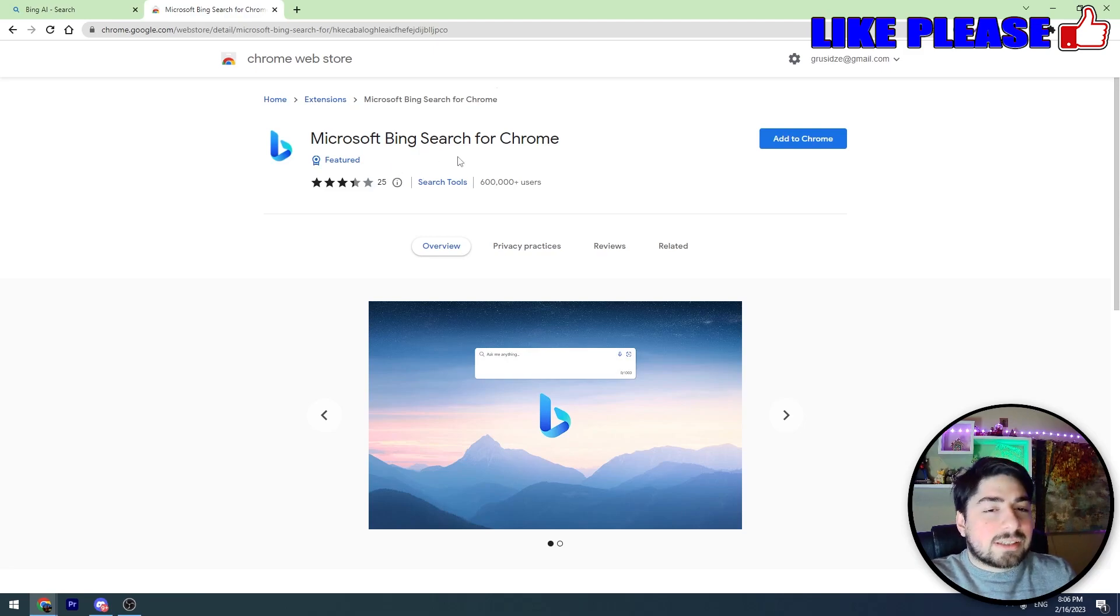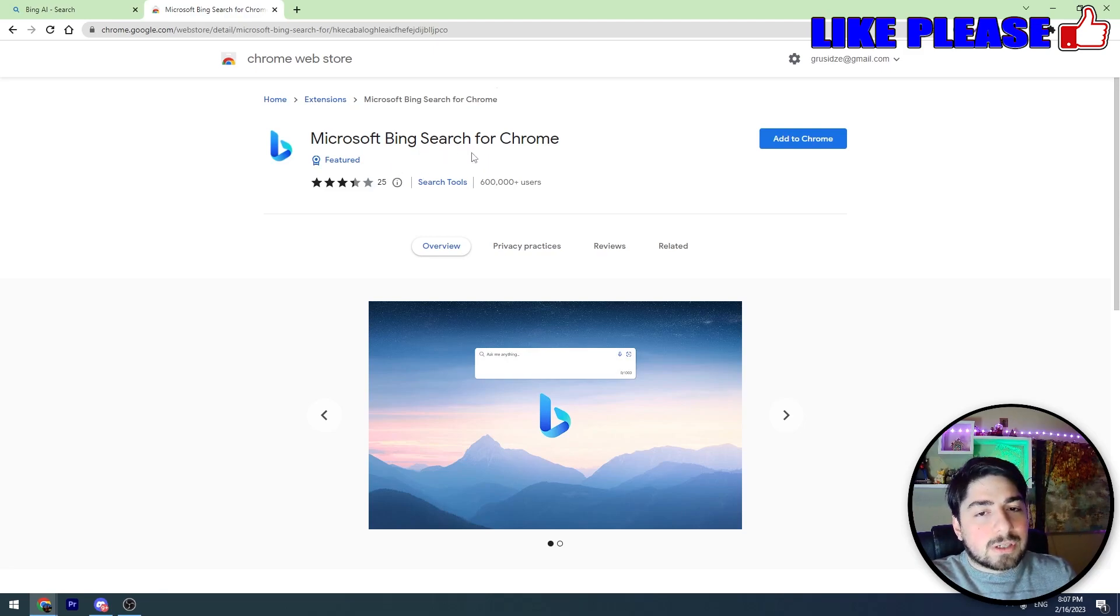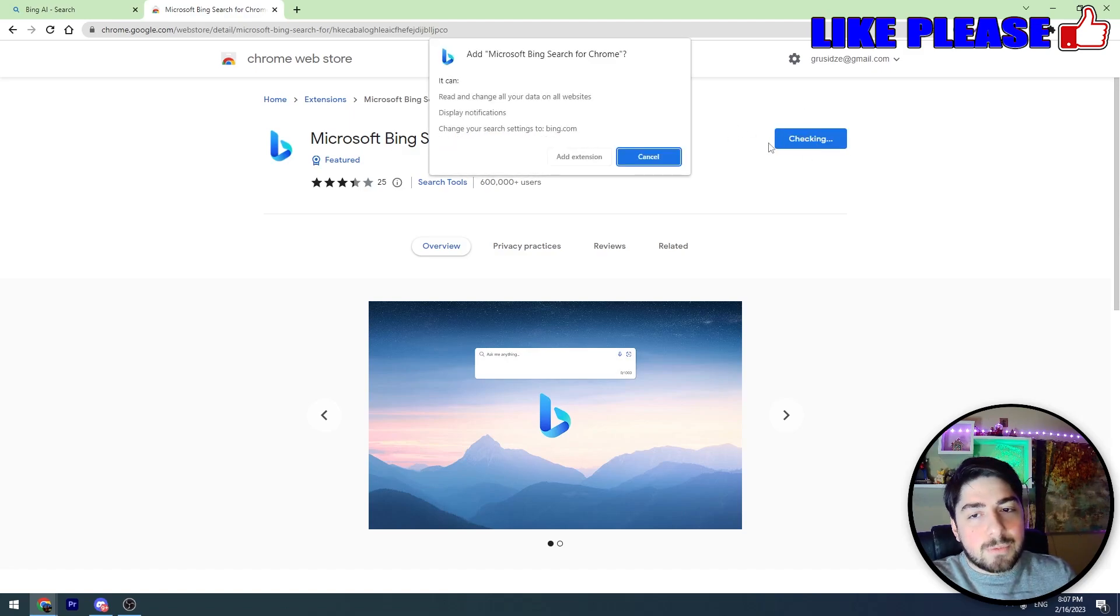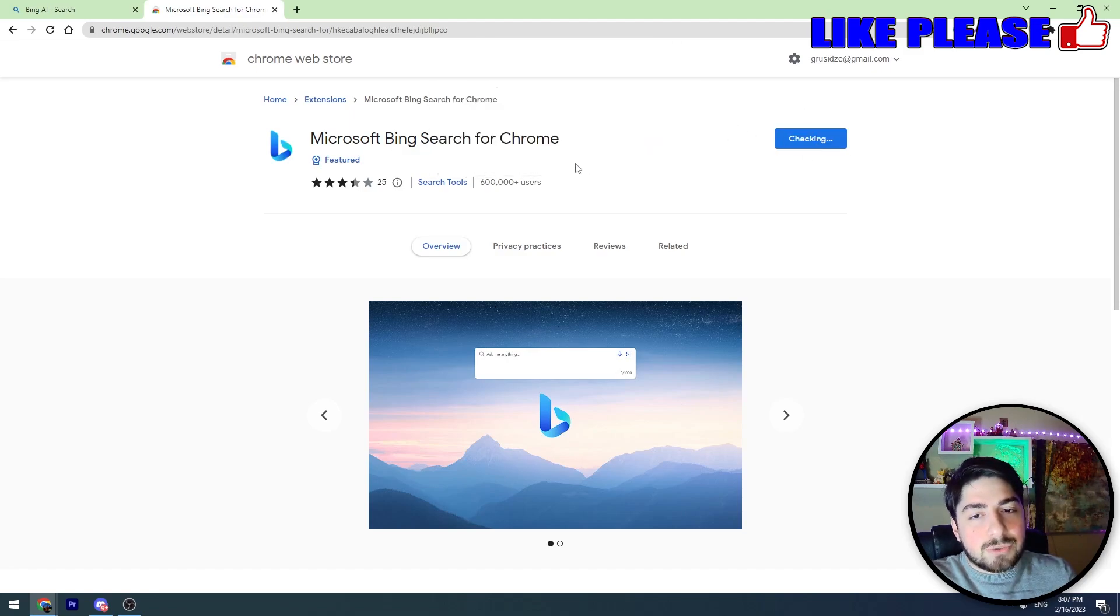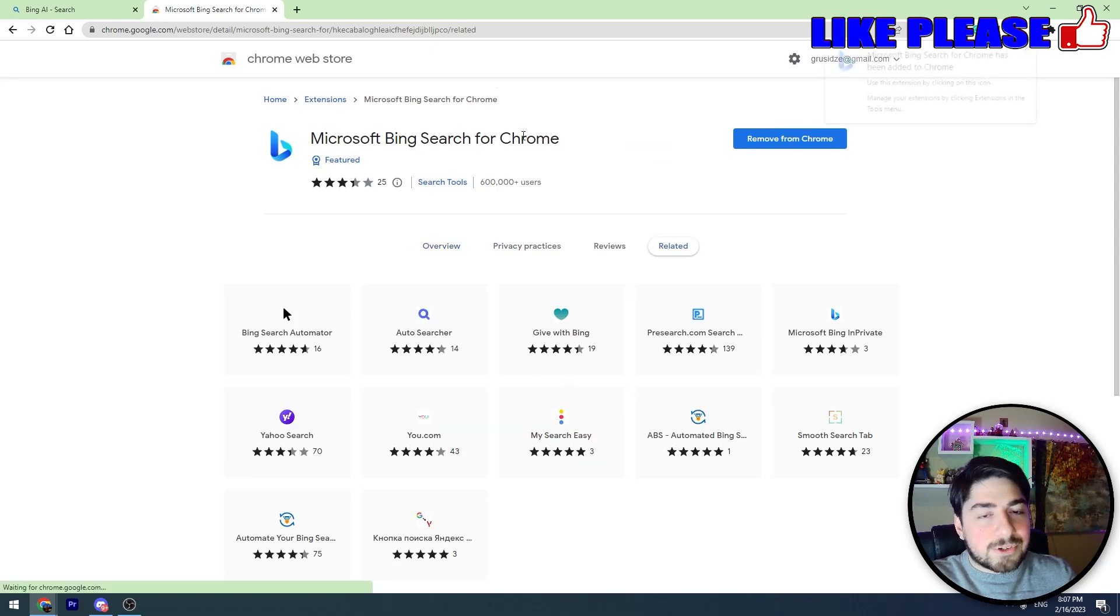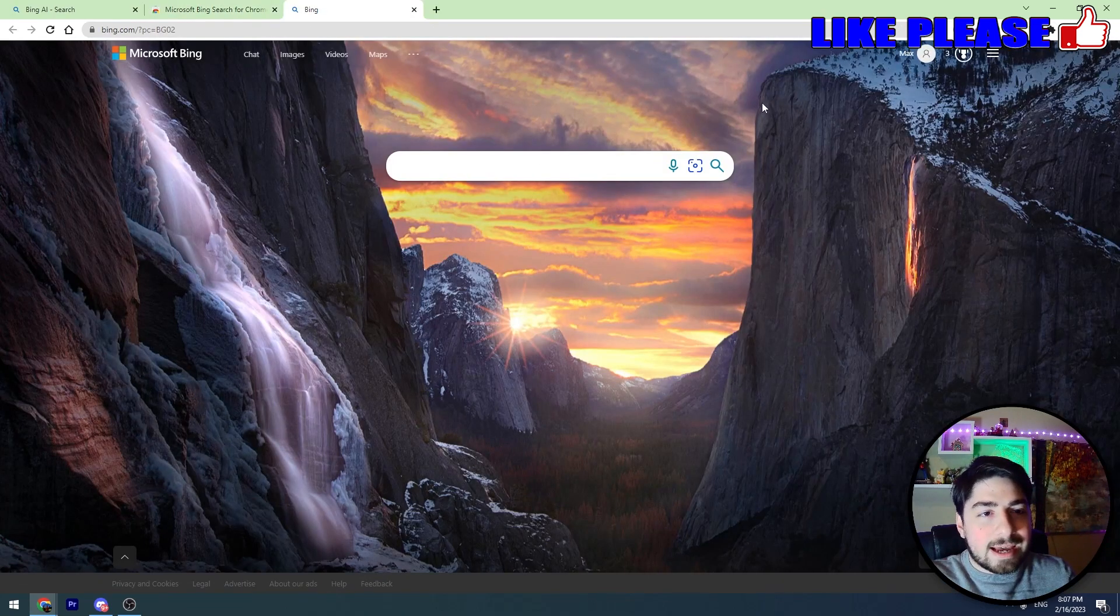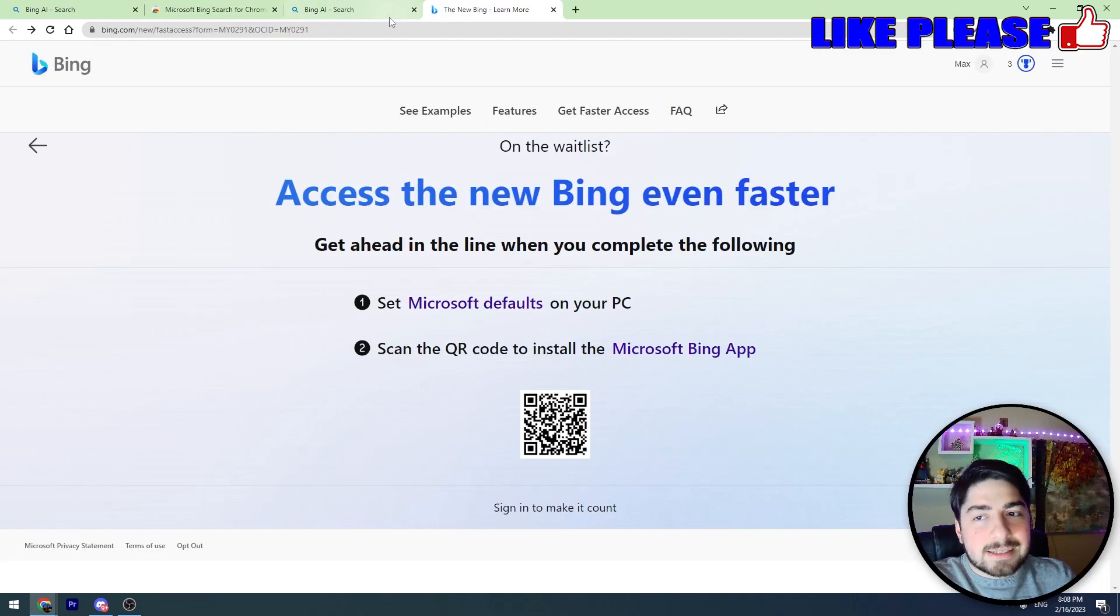It just makes bing.com your default search engine in your browser. So you should click 'Add to Chrome' and install this extension first. Okay, we've installed the extension.